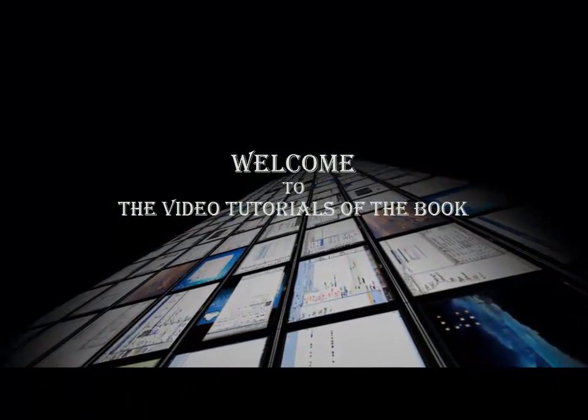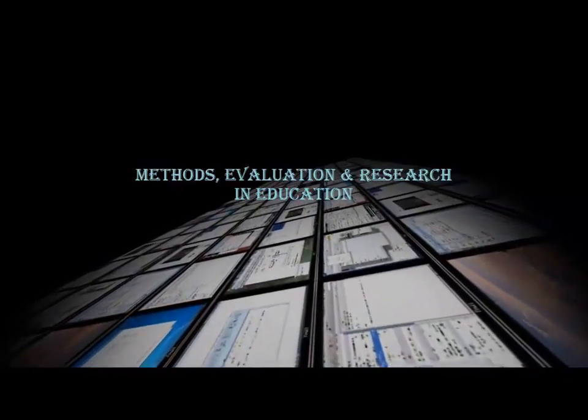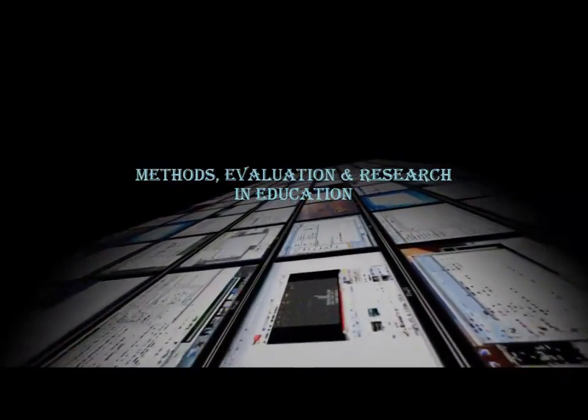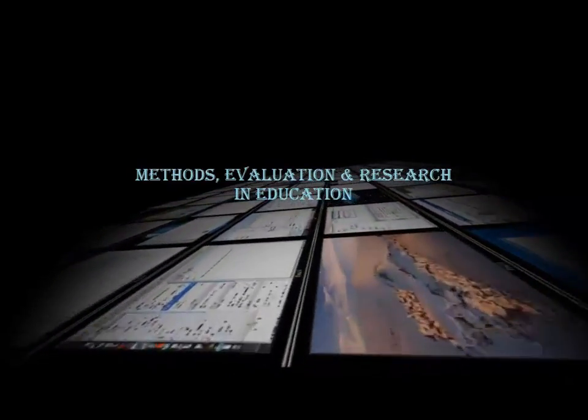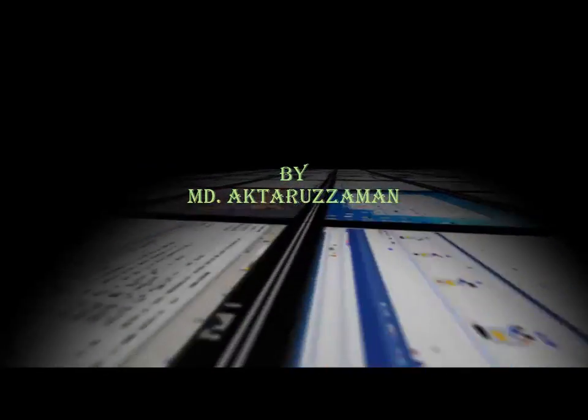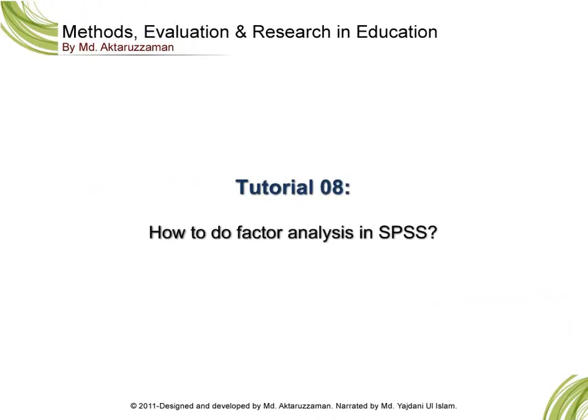Welcome to the video tutorials of the book Methods, Evaluation and Research in Education by Mohamed Akhtar Uzzaman. Today we are going to learn how to do factor analysis in SPSS.